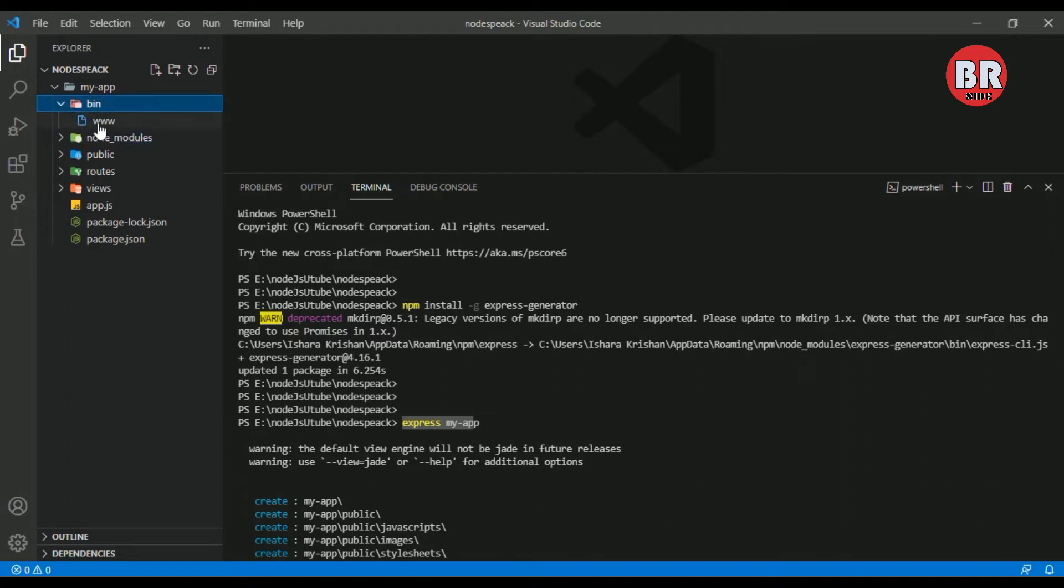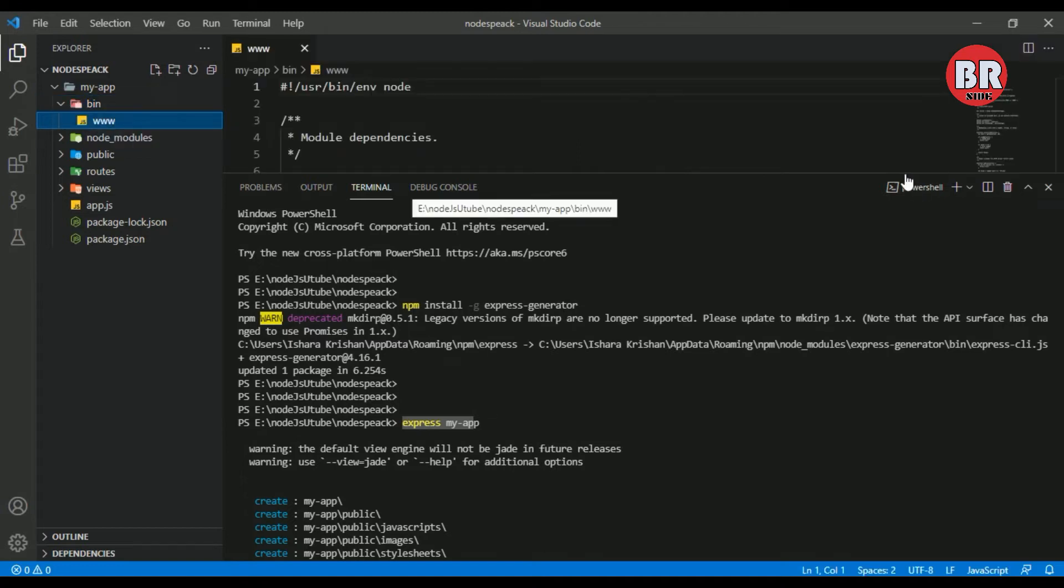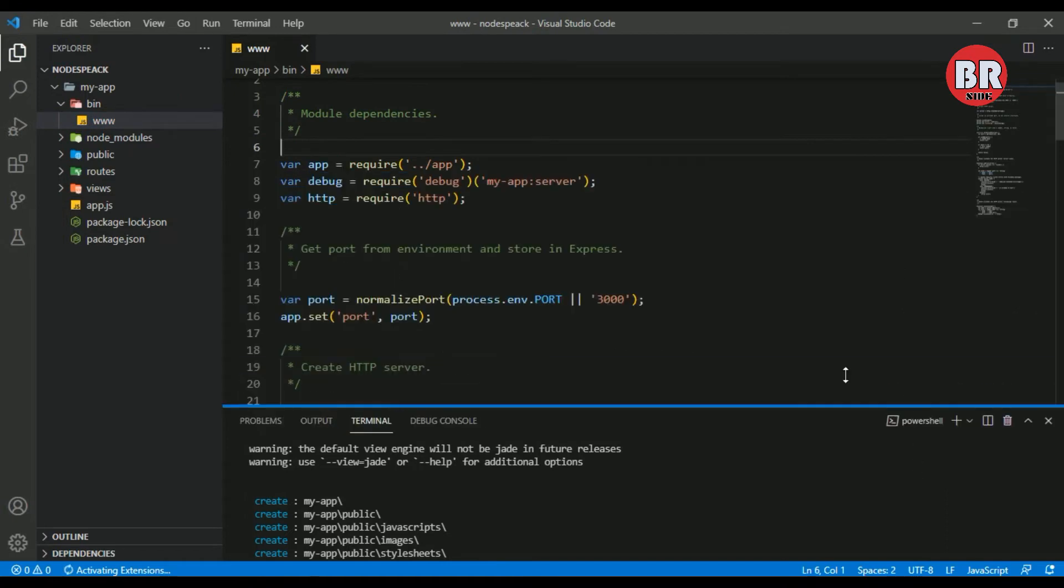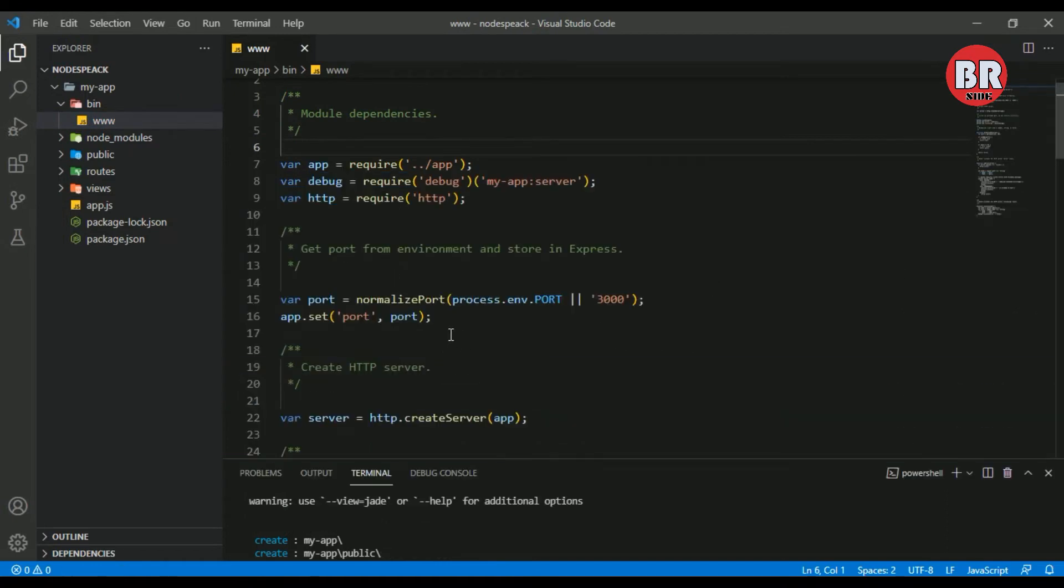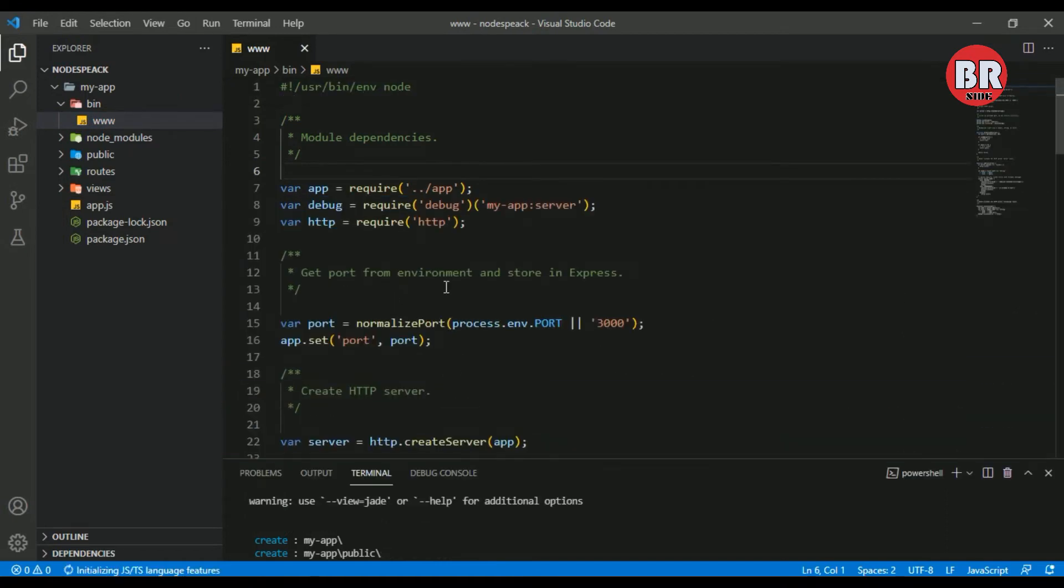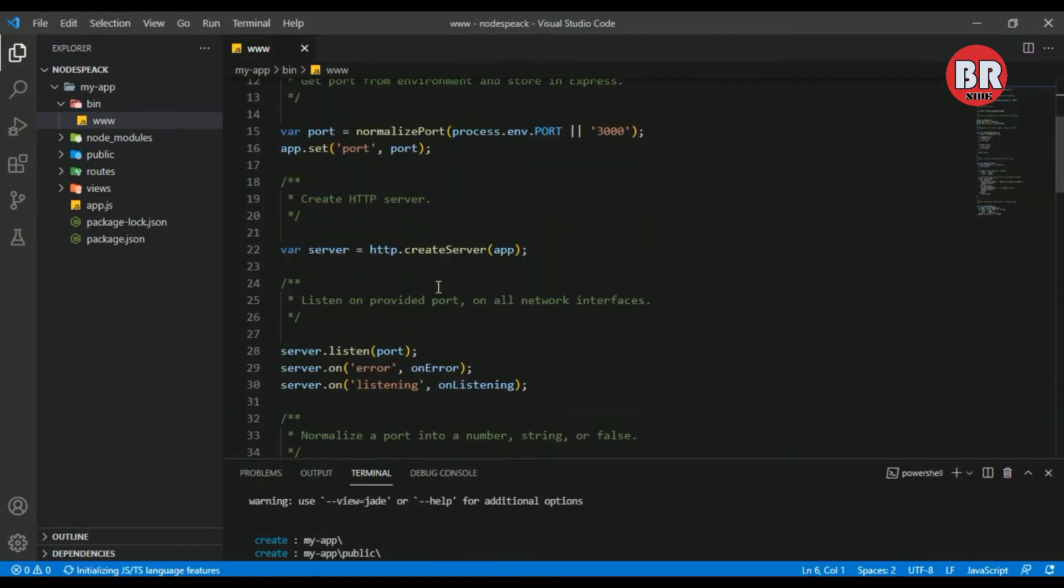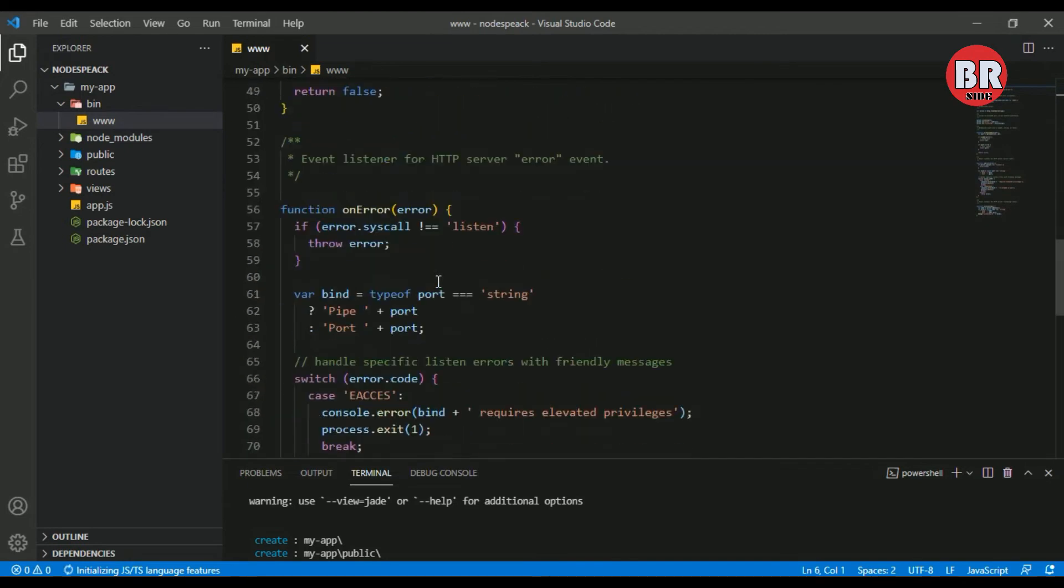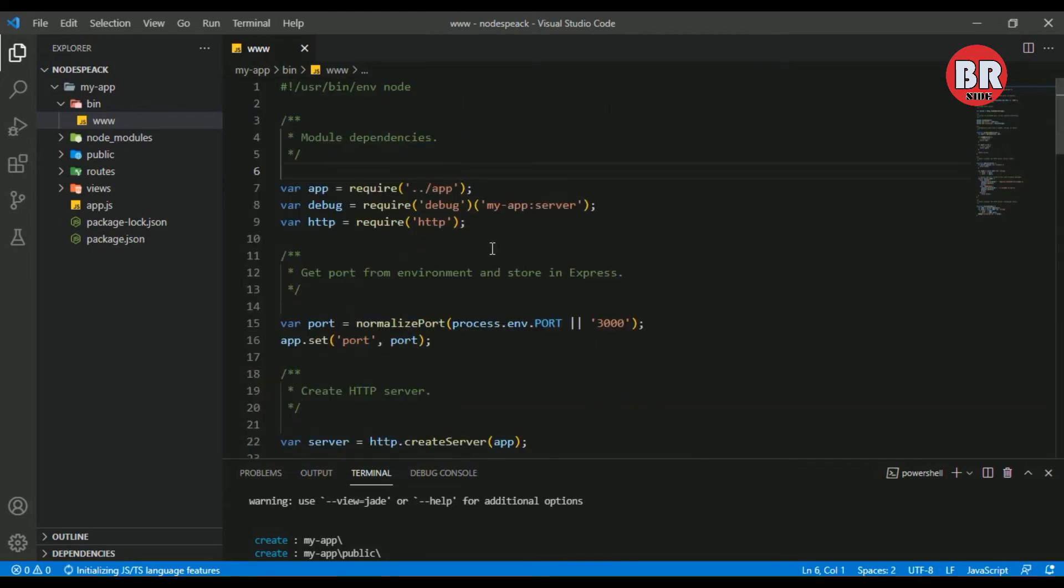Here is the bin folder. The bin folder consists of our server details, including the default port number. The Node.js default port number is localhost 3000. The server configuration details are in this bin folder.